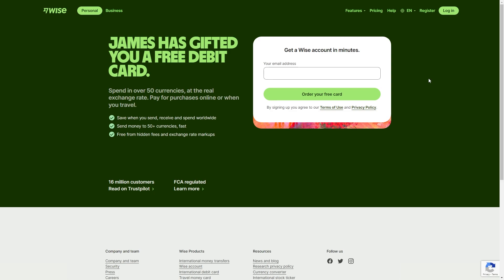By clicking this link, you'll be able to sign up for an account. However, you will also be able to take advantage of this free debit card offer. By signing up to this link, you'll actually get given a free debit card and this allows you to spend in over 50 currencies at the real exchange rate.